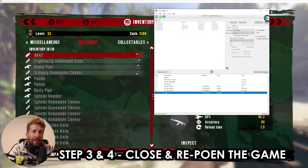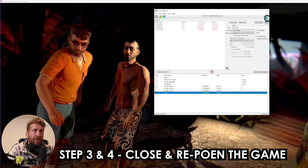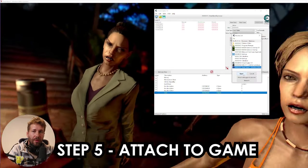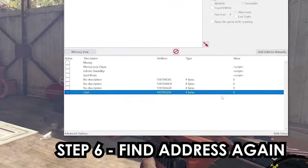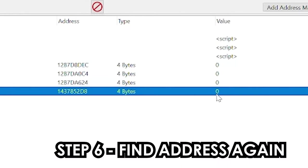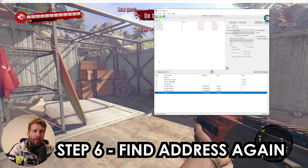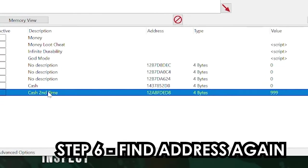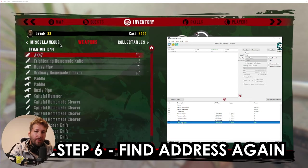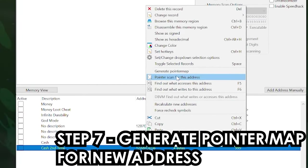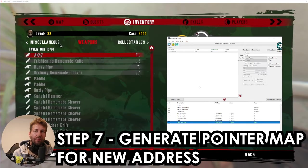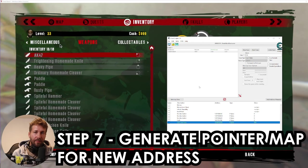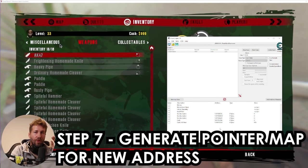Now we're going to close the game and reopen it, then go back into Cheat Engine and reattach to the new game process. It says do you want to keep the address list and code list — click Yes. As you can see, our cache value says zero; it's not accurate anymore. We need to find that address one more time. Now we've found the address for our cache for a second time, and we're going to create another pointer map — right click and Generate Pointer Map, calling this one cache two. The reason we're making two pointer maps is because we're going to be comparing them to each other, and after comparing them we'll be left with nothing but pointers for our cache value.